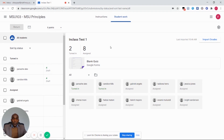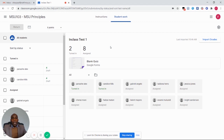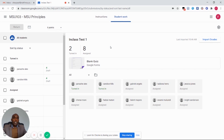Thank you so much. That's how we administer online quizzes which we can use as in-class tests for our modules. Remember to subscribe to our YouTube channel, which is Midland State University Information Technology Services, so that you will get notifications for all the upcoming videos we are going to do for Google Classroom and everything else that pertains to our Information Technology Services Department. Thank you.